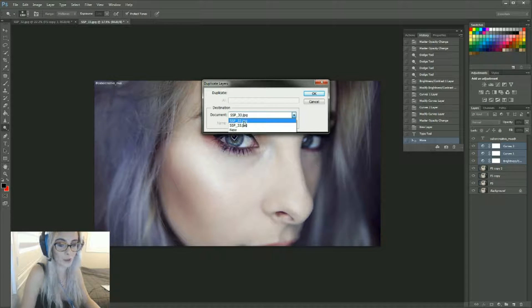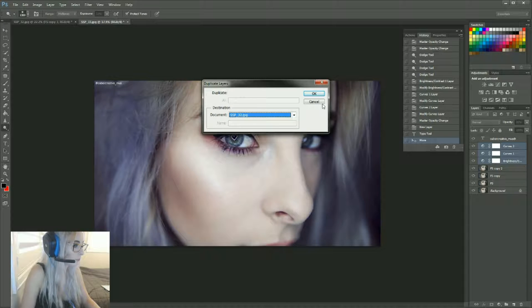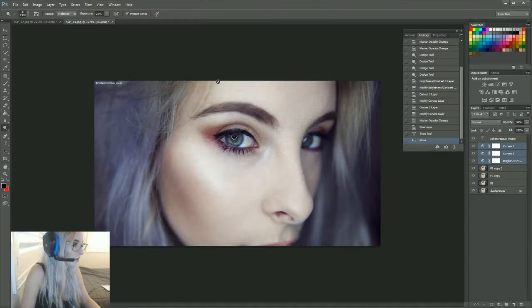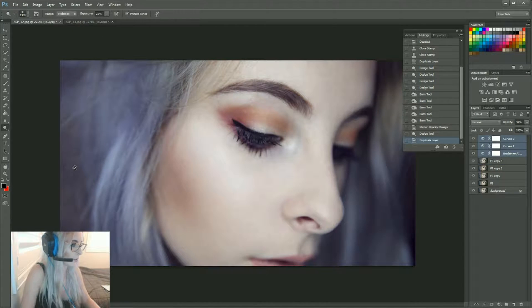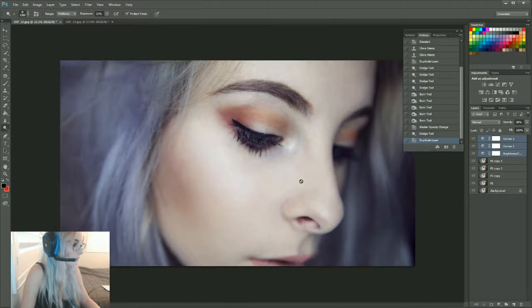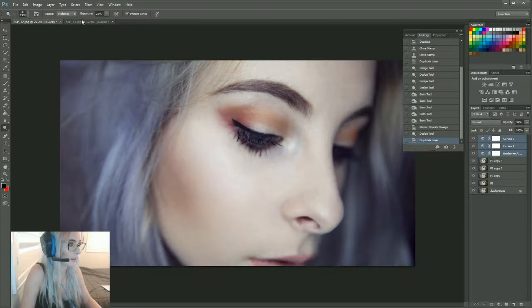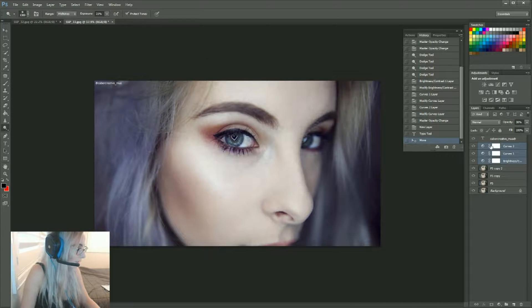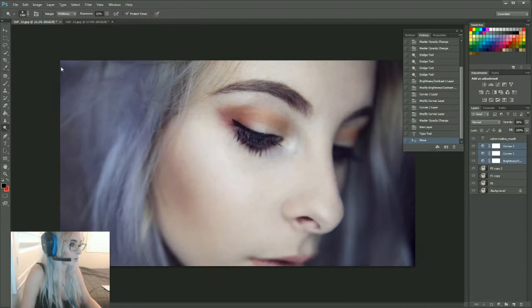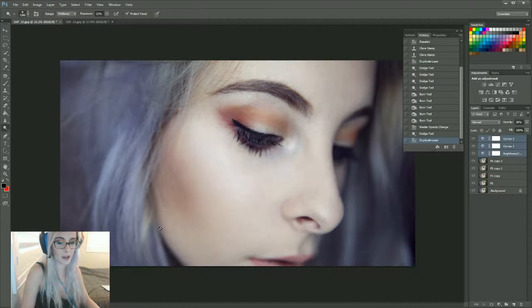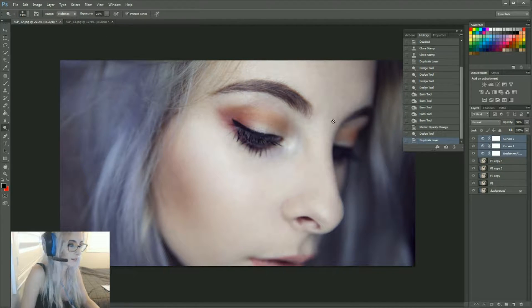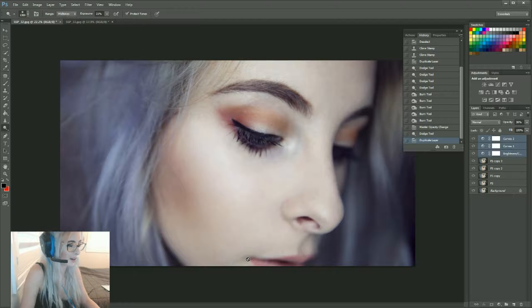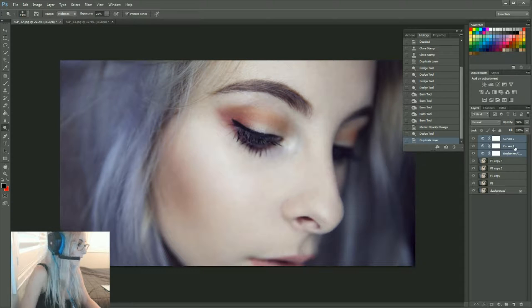And now if we go over, you'll see that has replicated these adjustment layers onto this one. Now if these colors aren't working for you, you can go back and change them.